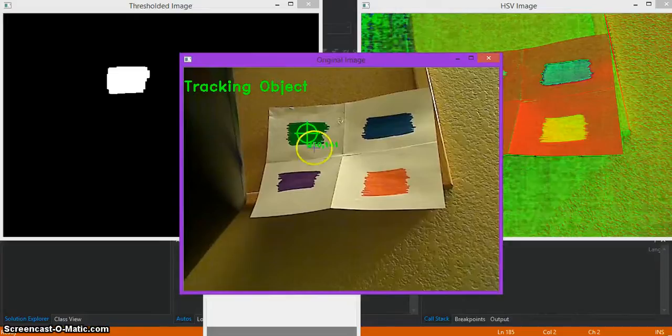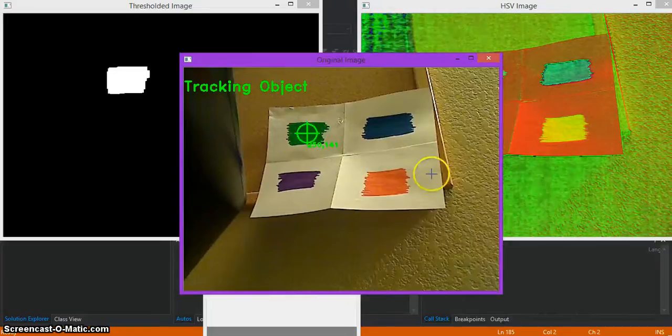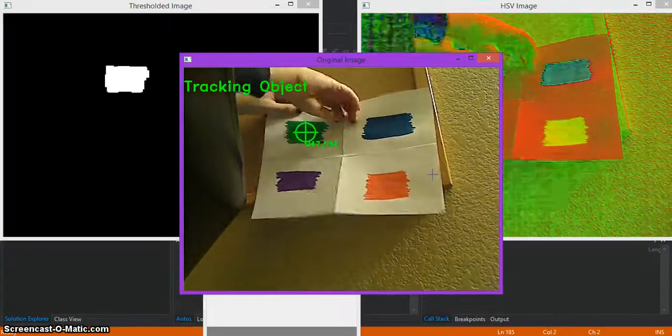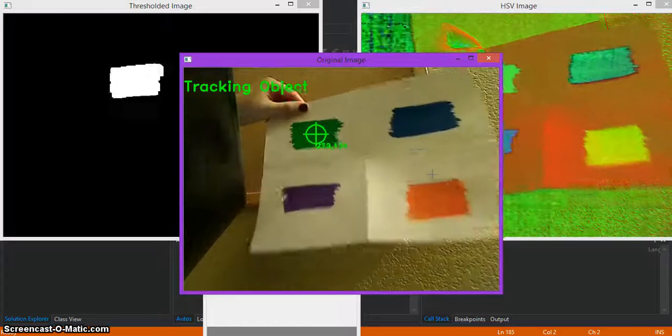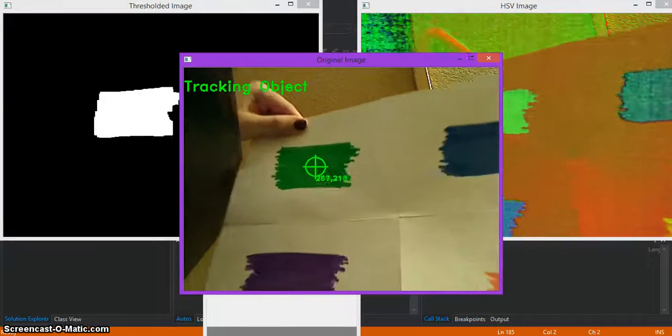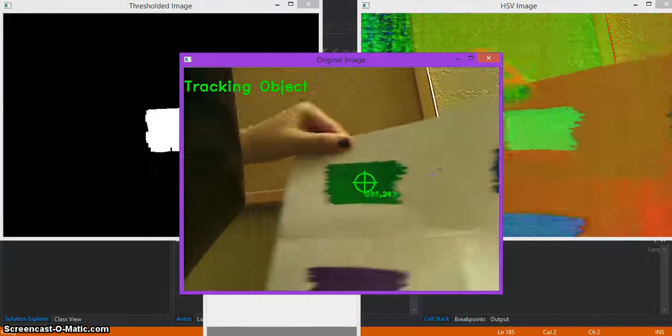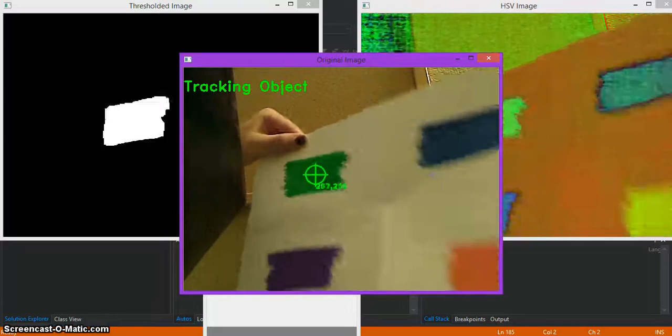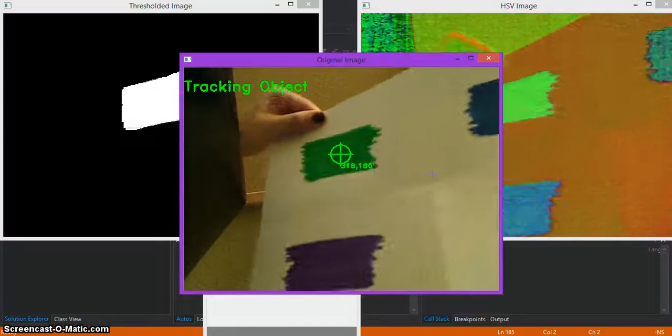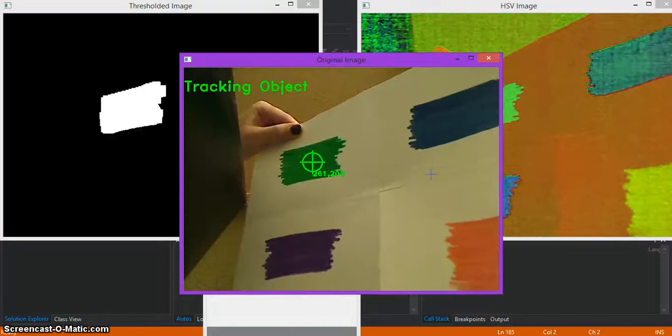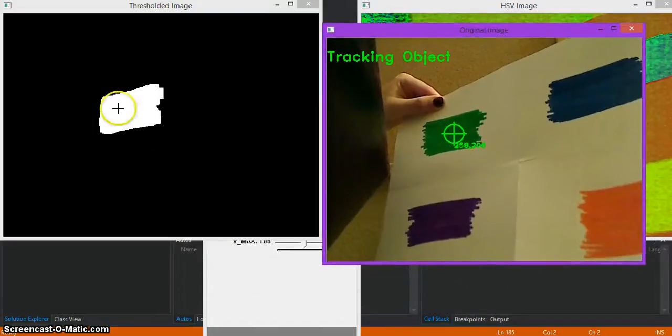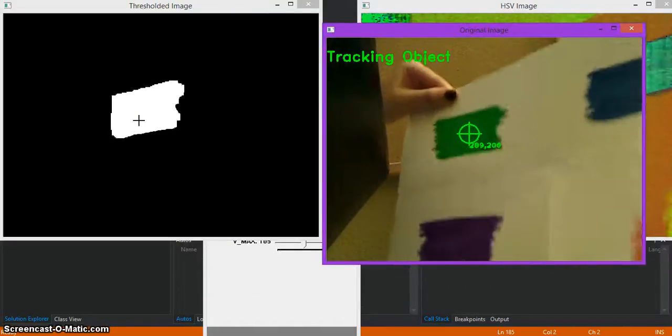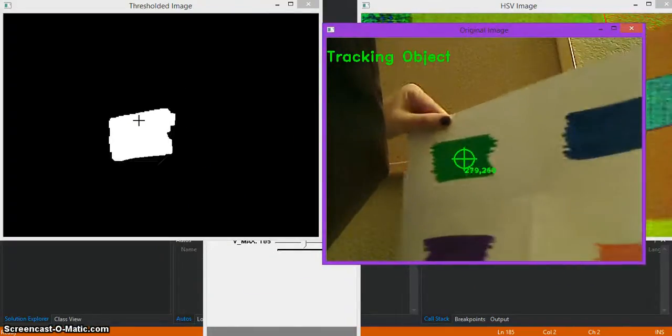So there you go. Here is your object that you're trying to track. Now we'll take this down, put it in front of the camera, move it around. And you see that the center of the object is what's being tracked. So here, I'll move this over here so you can see the threshold image. And it works really well, actually.